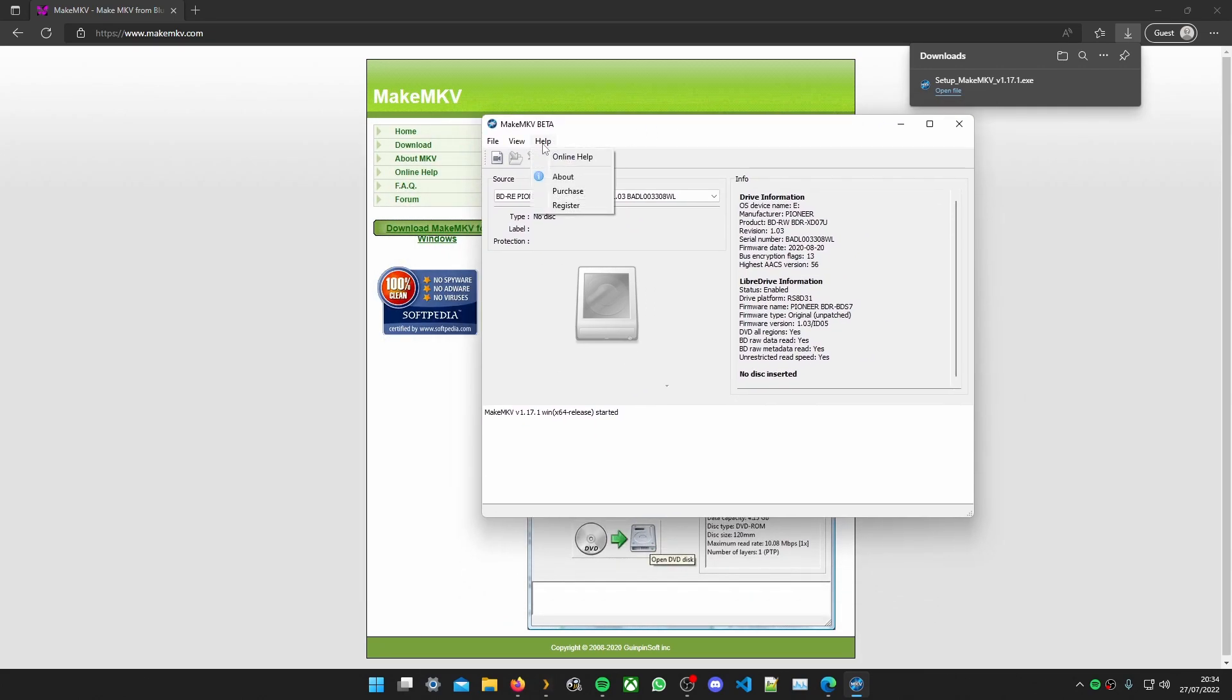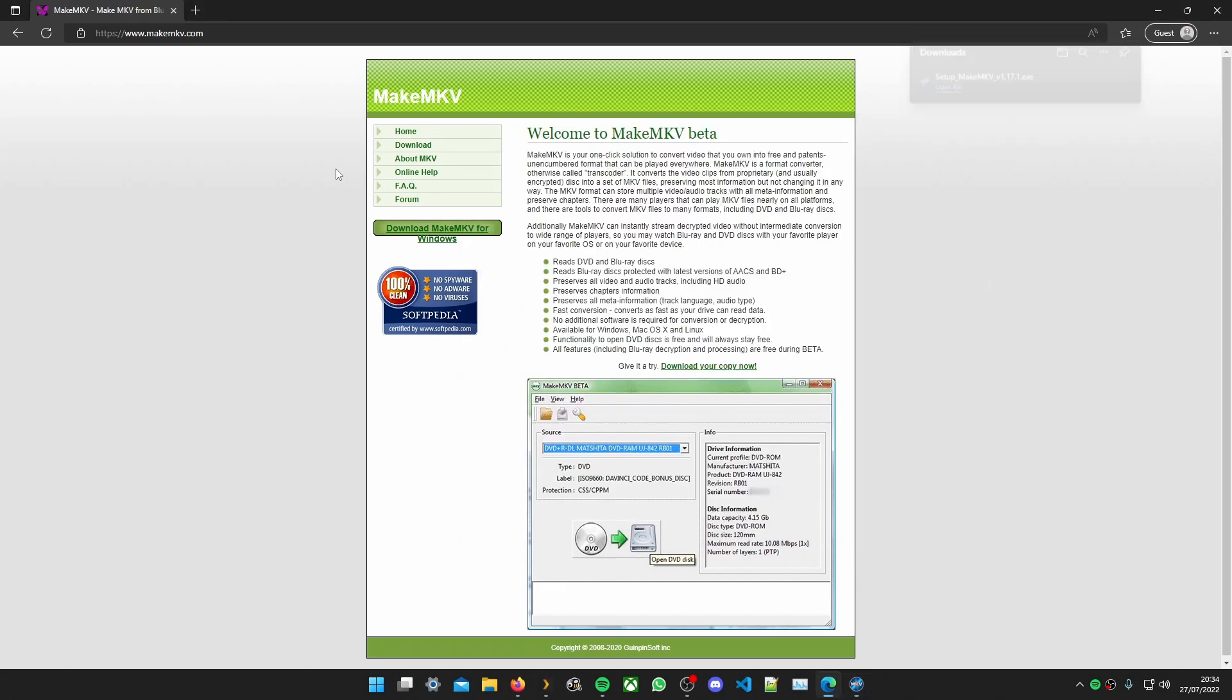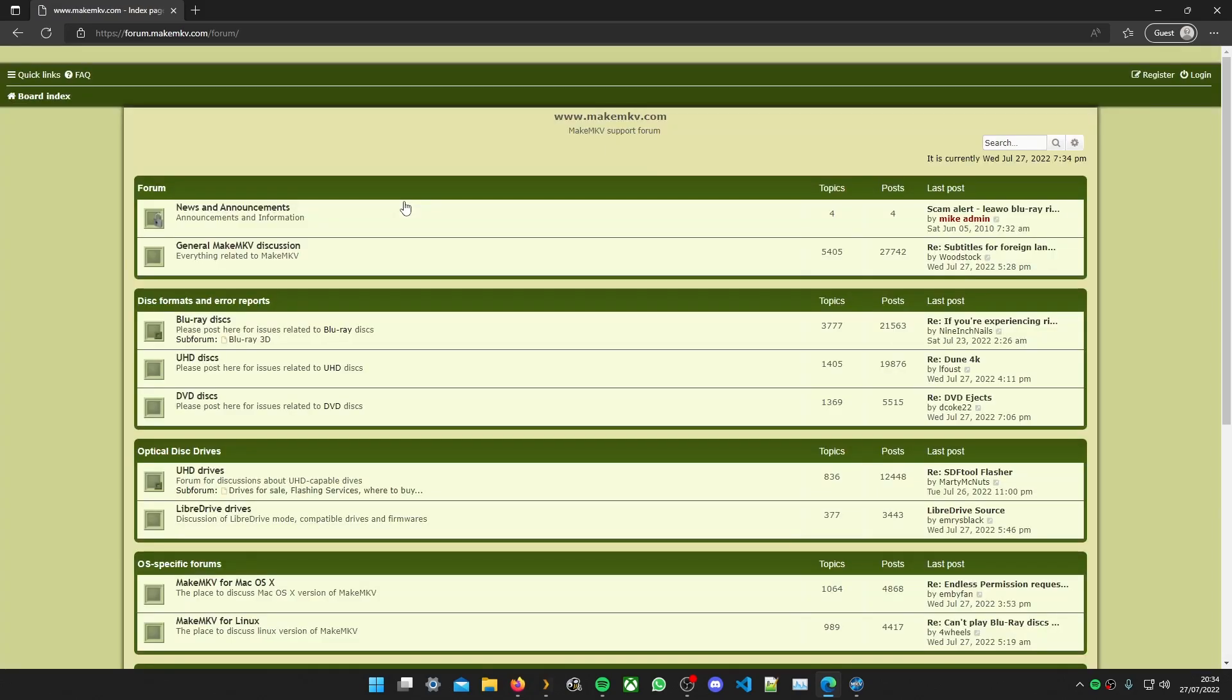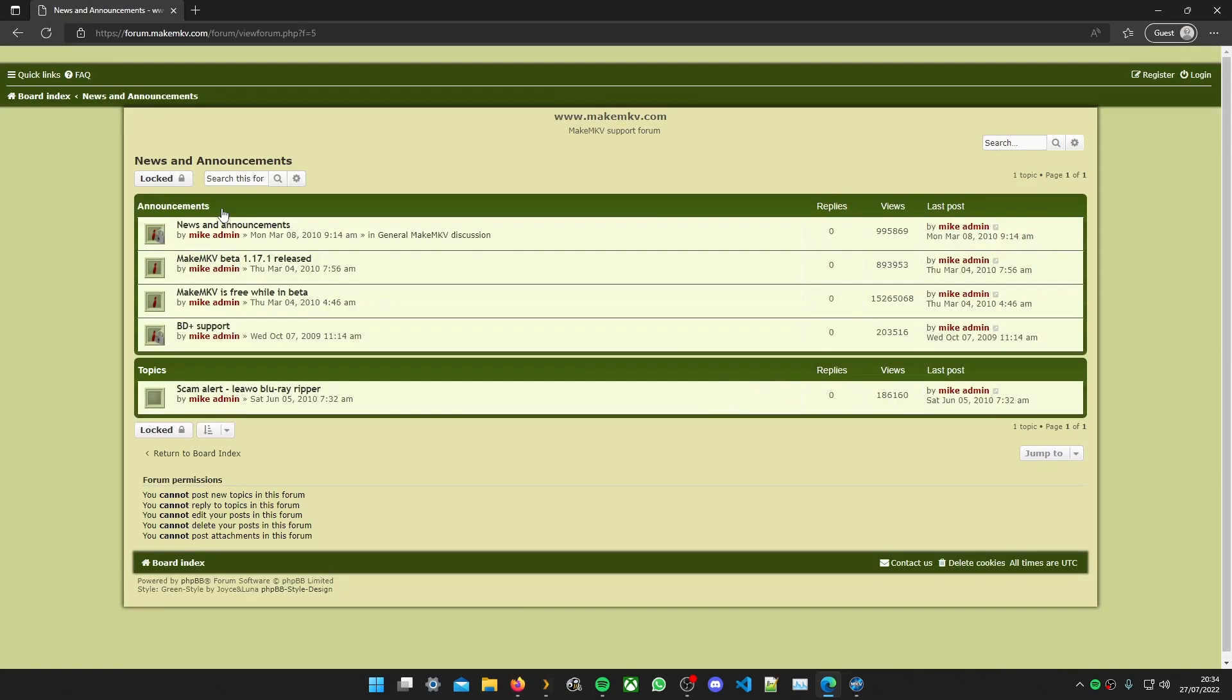Now the first thing we need to do is register. Now the software is free but you need a key. So go to the forum. Go to news and announcements and then you need this link. MakeMKV is free while in beta.